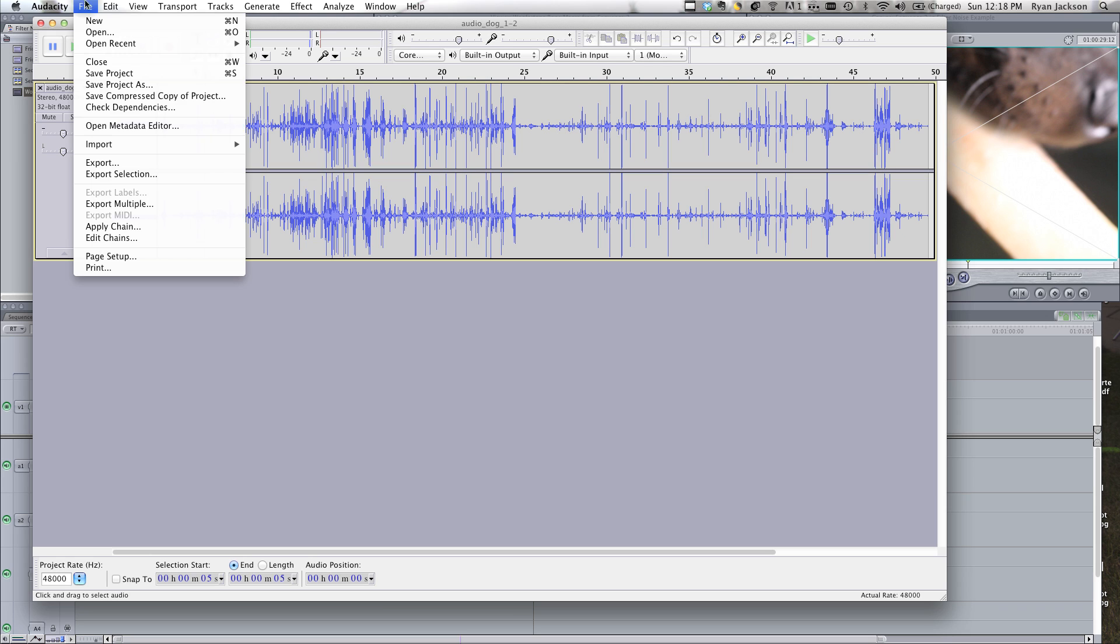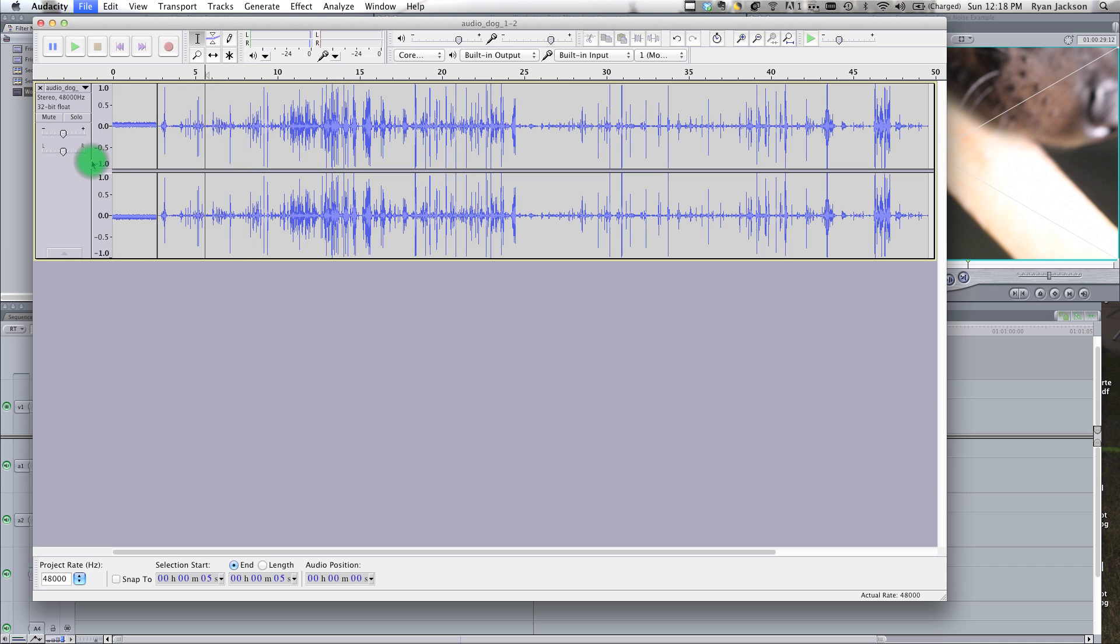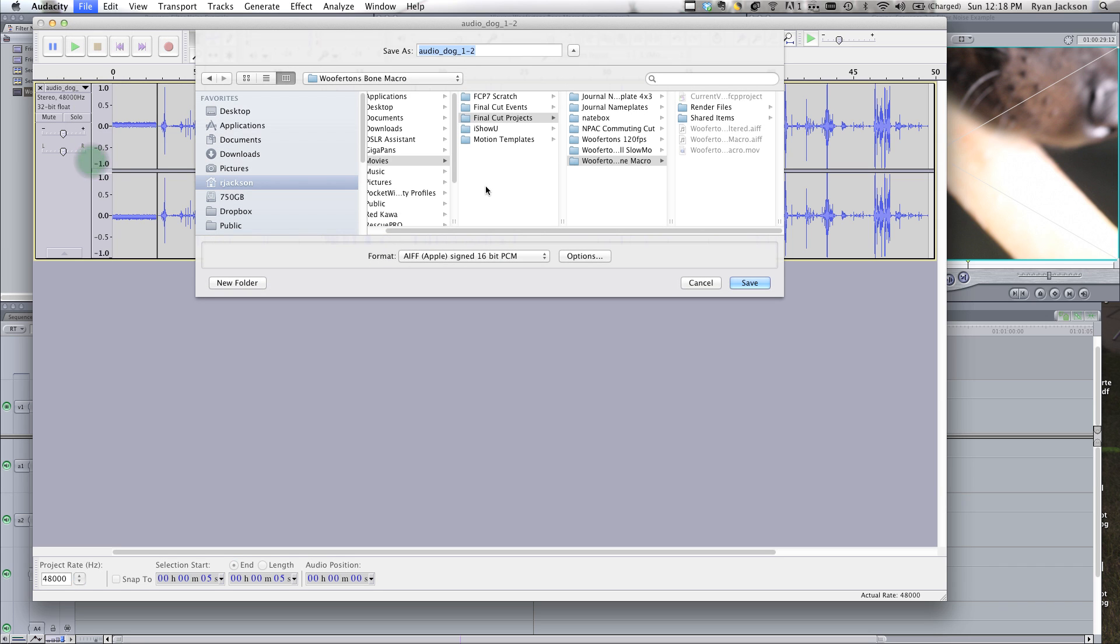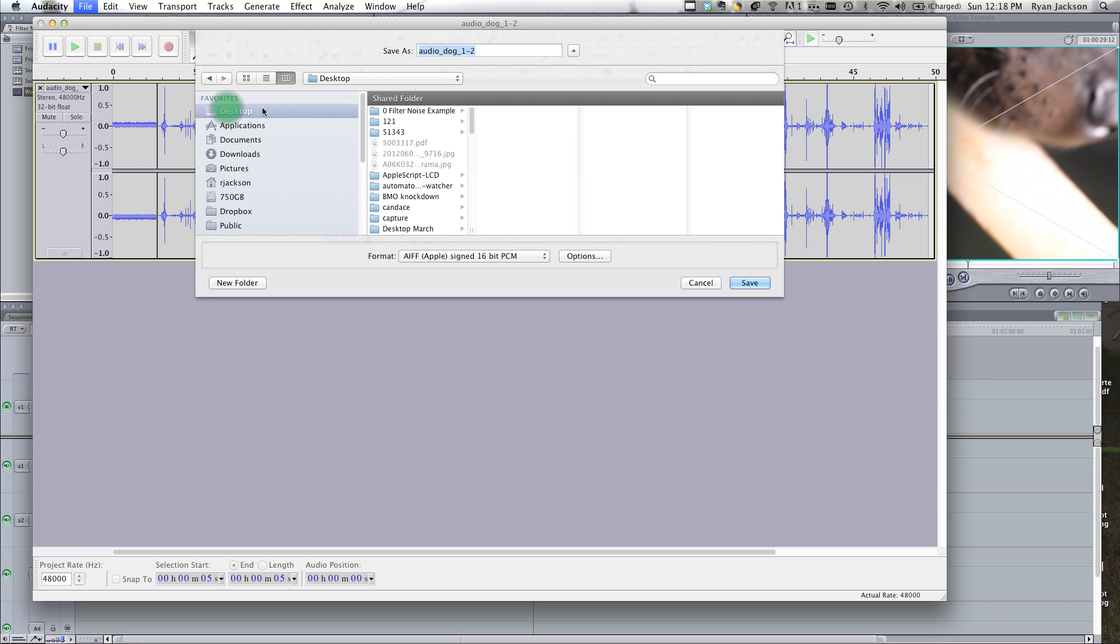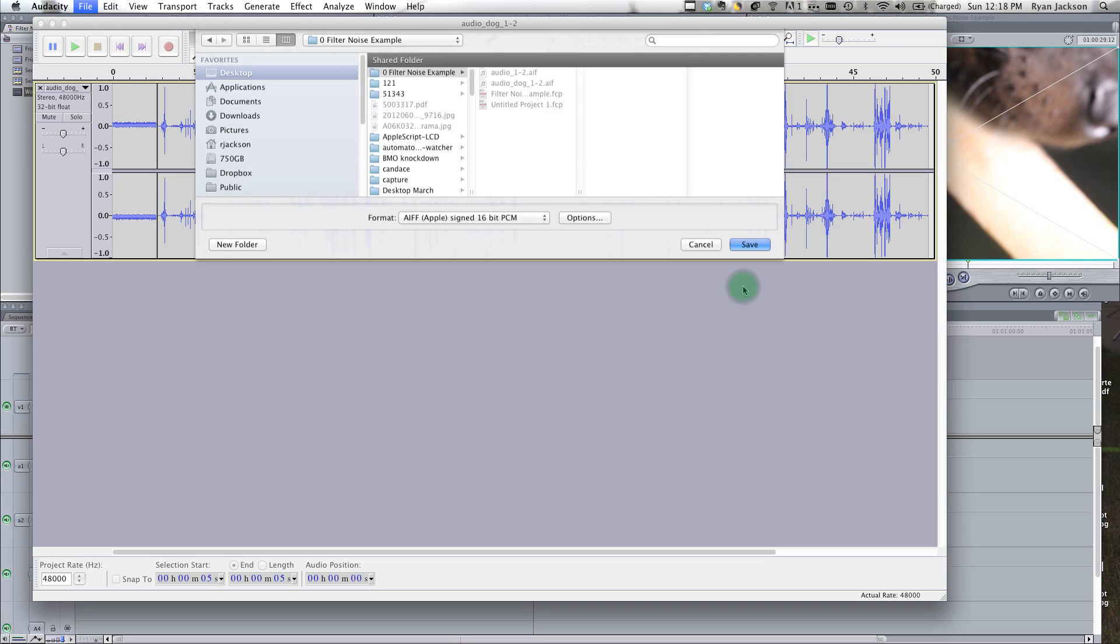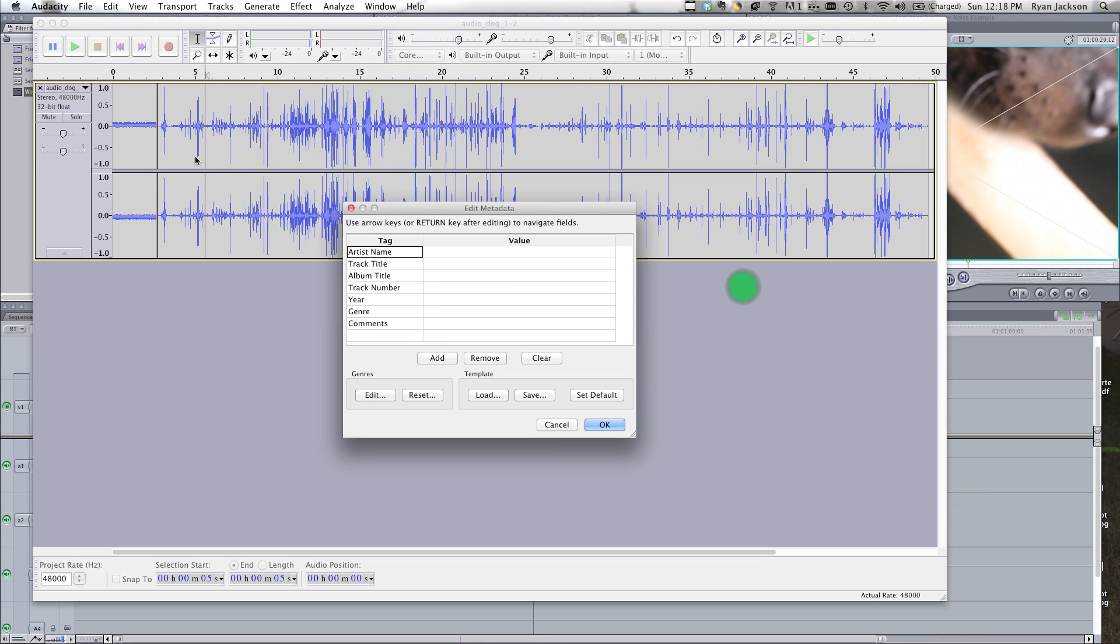So now we're done that. We're going to go export to AFE, leave it as AFE, and we're going to call it audio dog filtered, save.